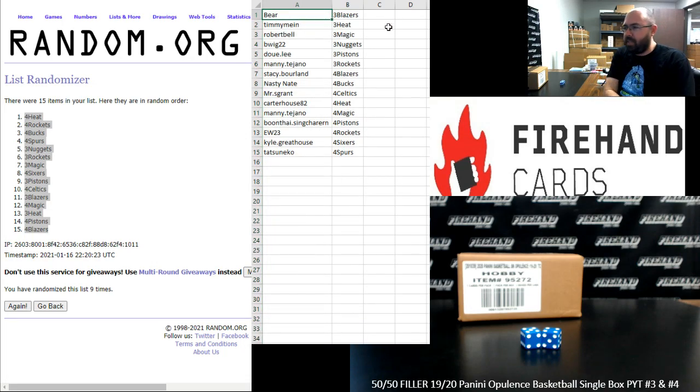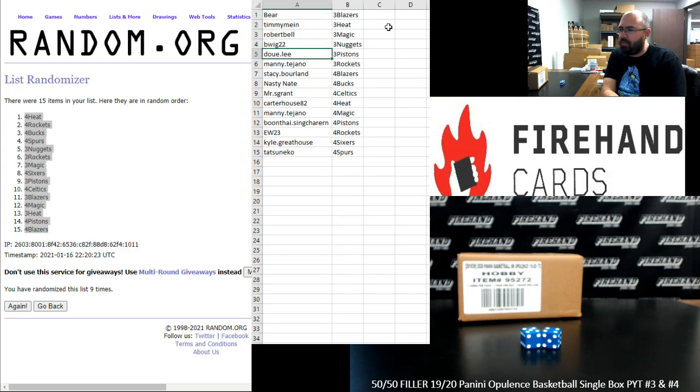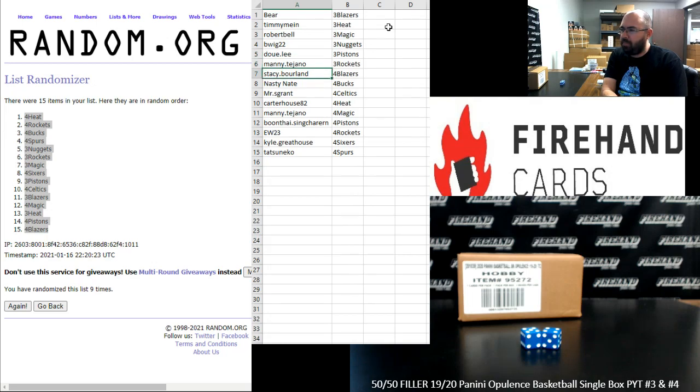Bear has the Blazers in 3, Timmy Mine the Heat in 3, Robert Bell Magic in 3, B-Wig Nuggets in 3, Dooley Pistons in 3, Manny Tejano Rockets in 3.